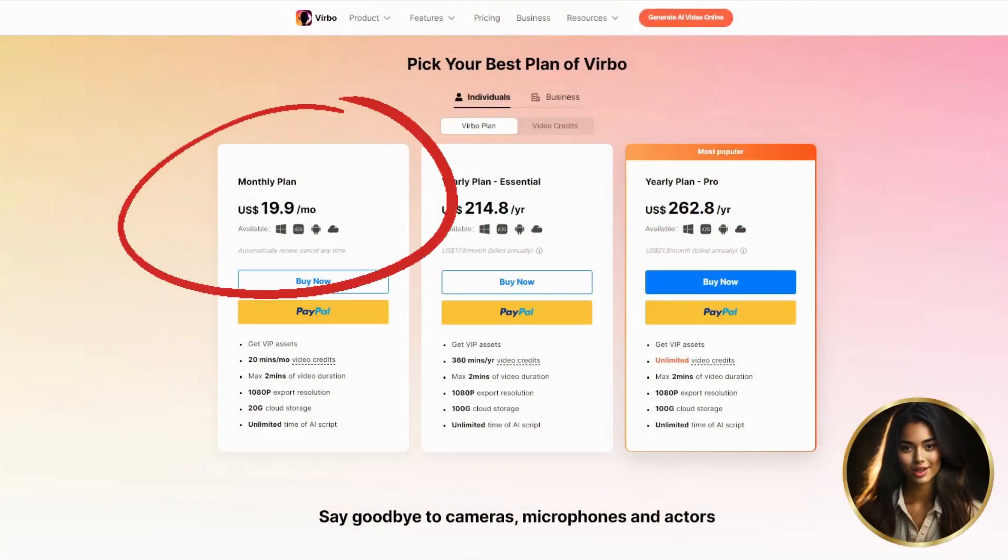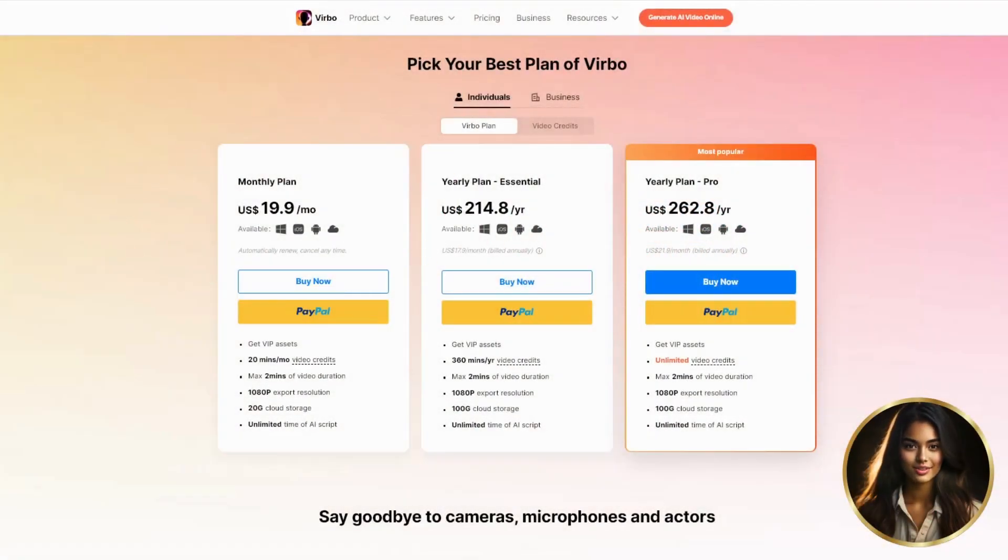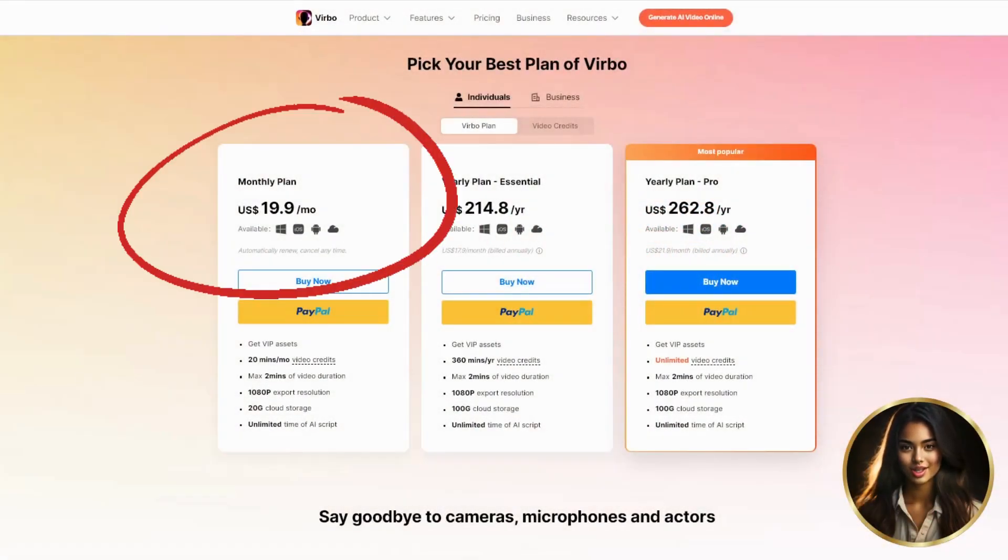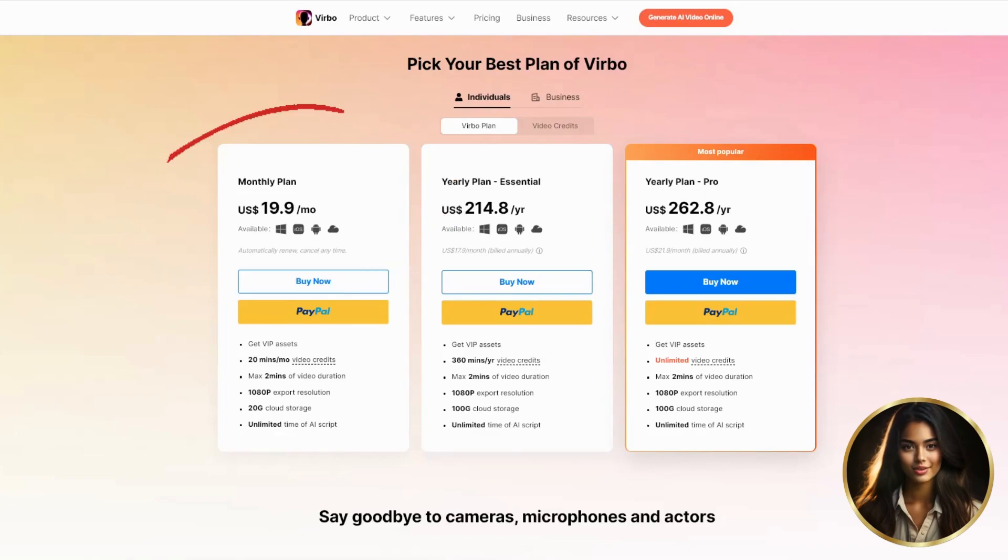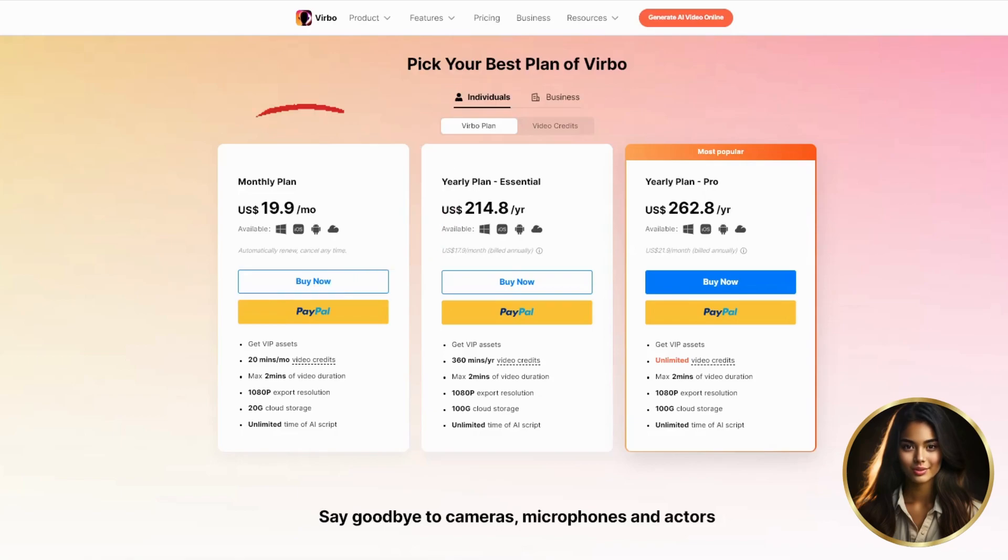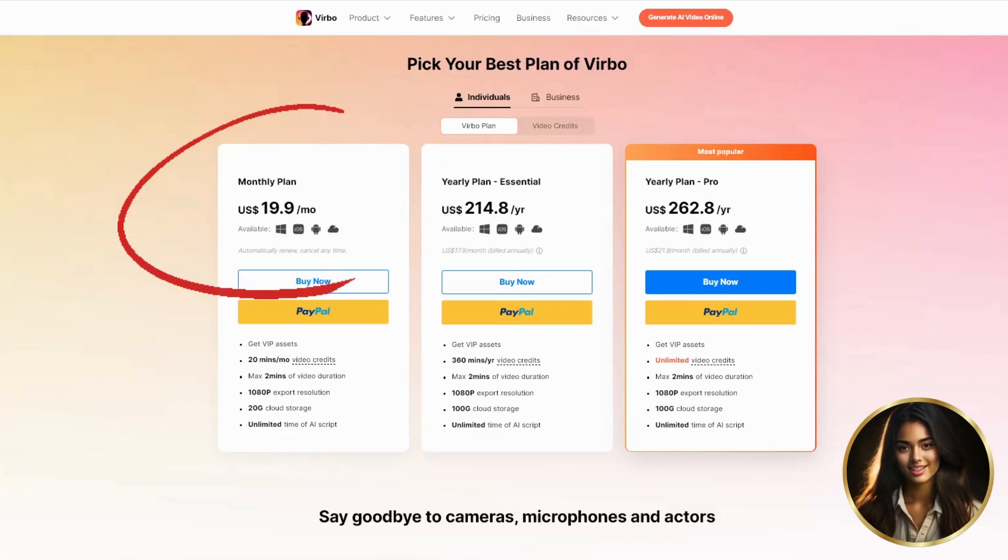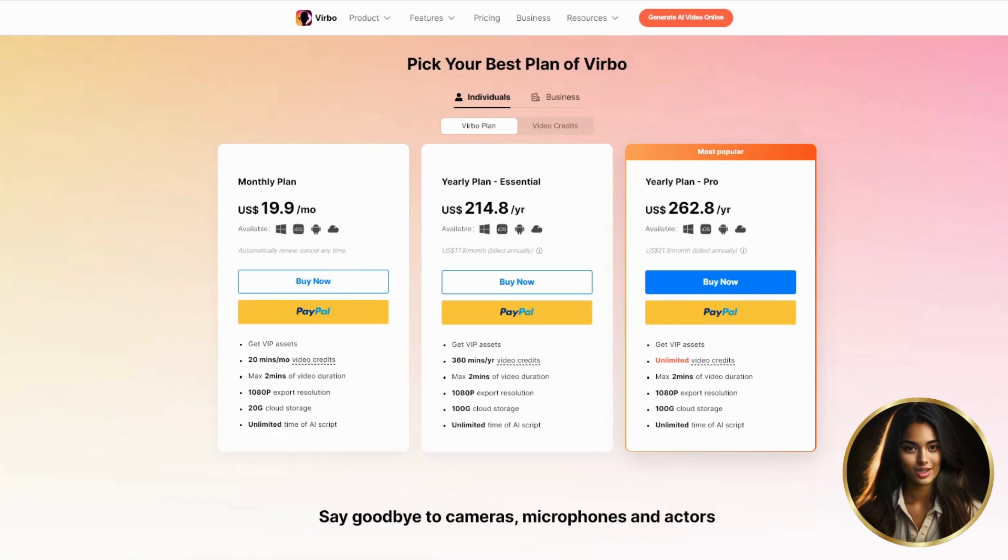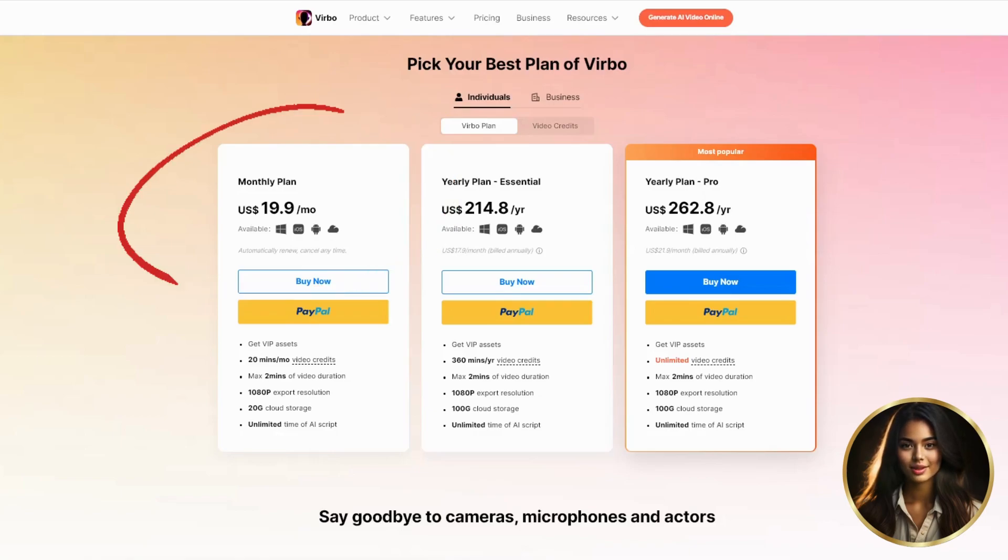Also, an important thing, although Wondershare Verbo allows you to create videos for free with some limitations, you need to purchase a paid subscription to profit from such videos. The standard plan starts at just $20 per month, which is a very small price compared to similar products like Synthesia and Hagen.